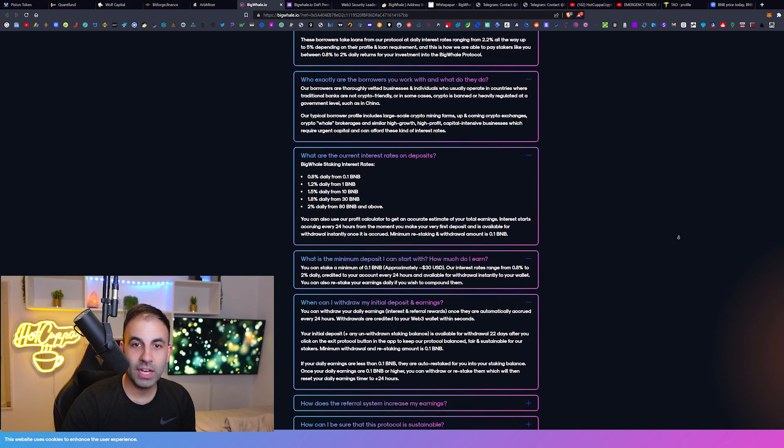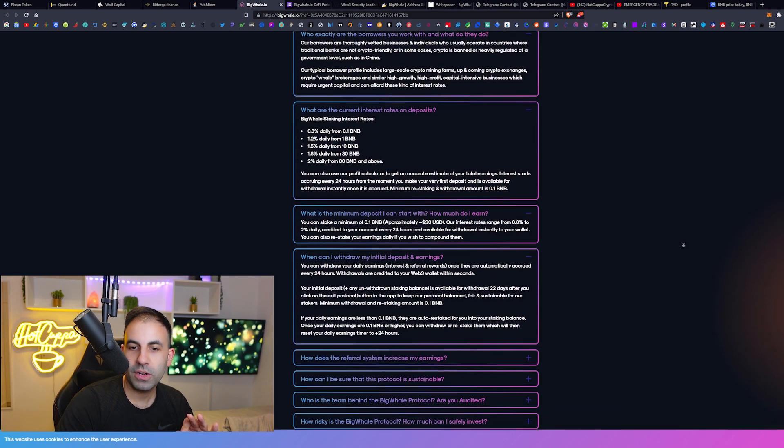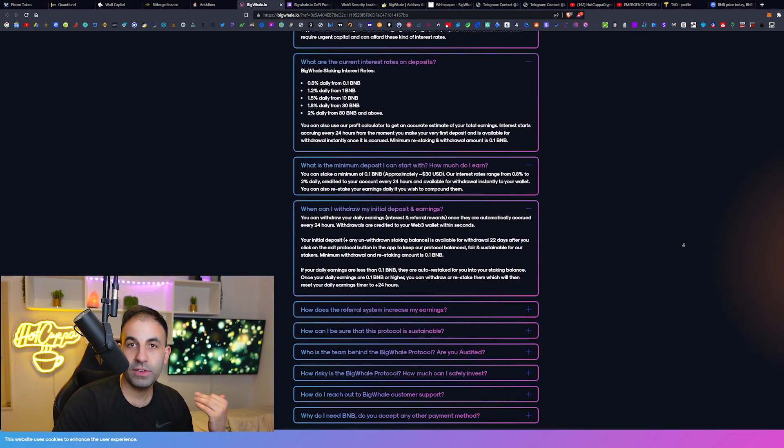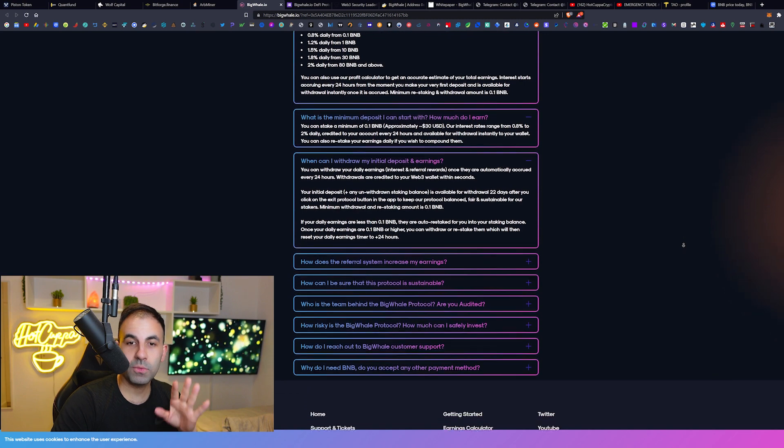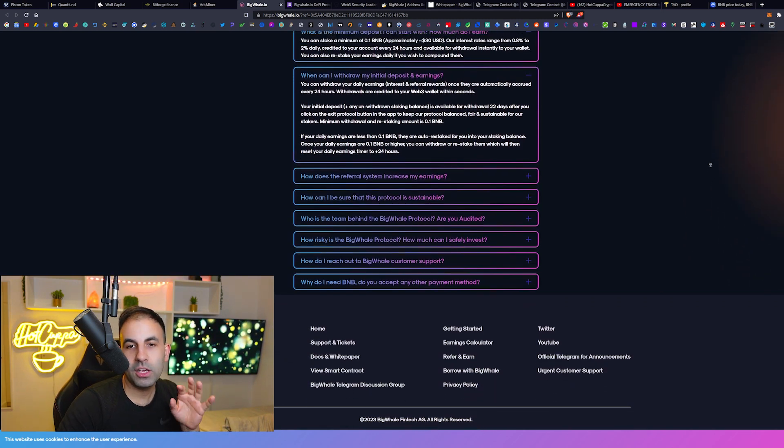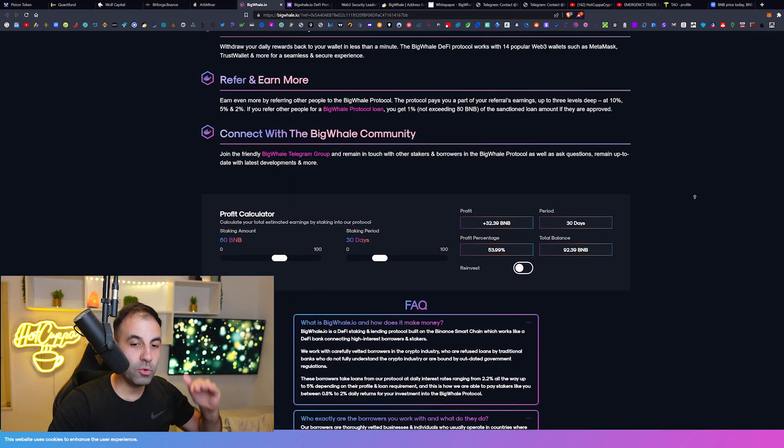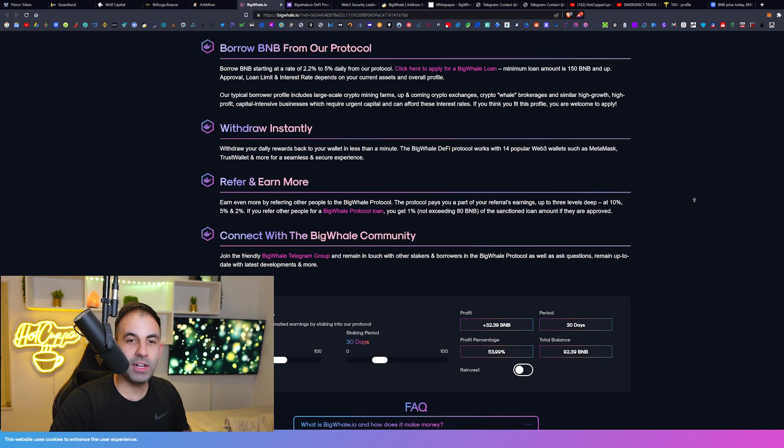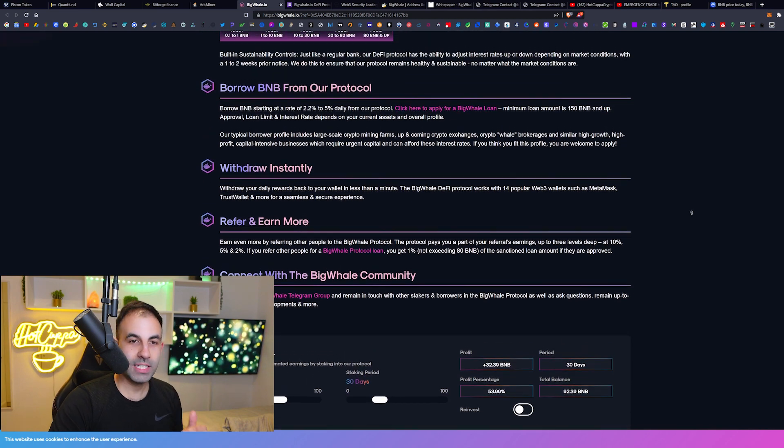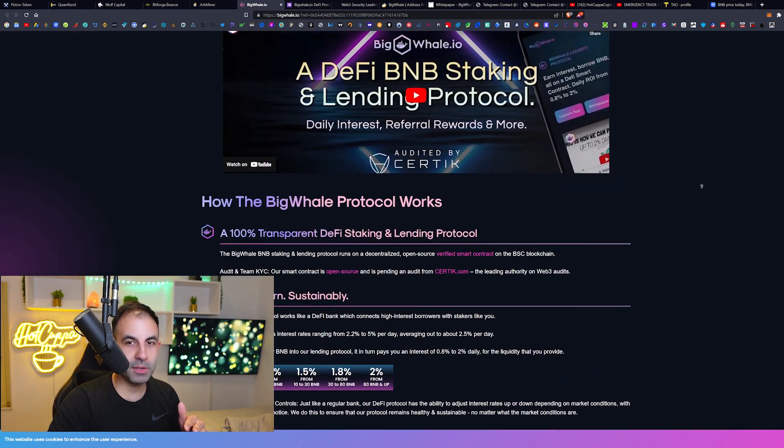These are the frequently asked questions. We went through all of this on the previous video, so if you guys would like to get set up, you can click the link below or go to the previous video where we have a full guide about how to not miss out on these exciting protocols like BigWhale.io.